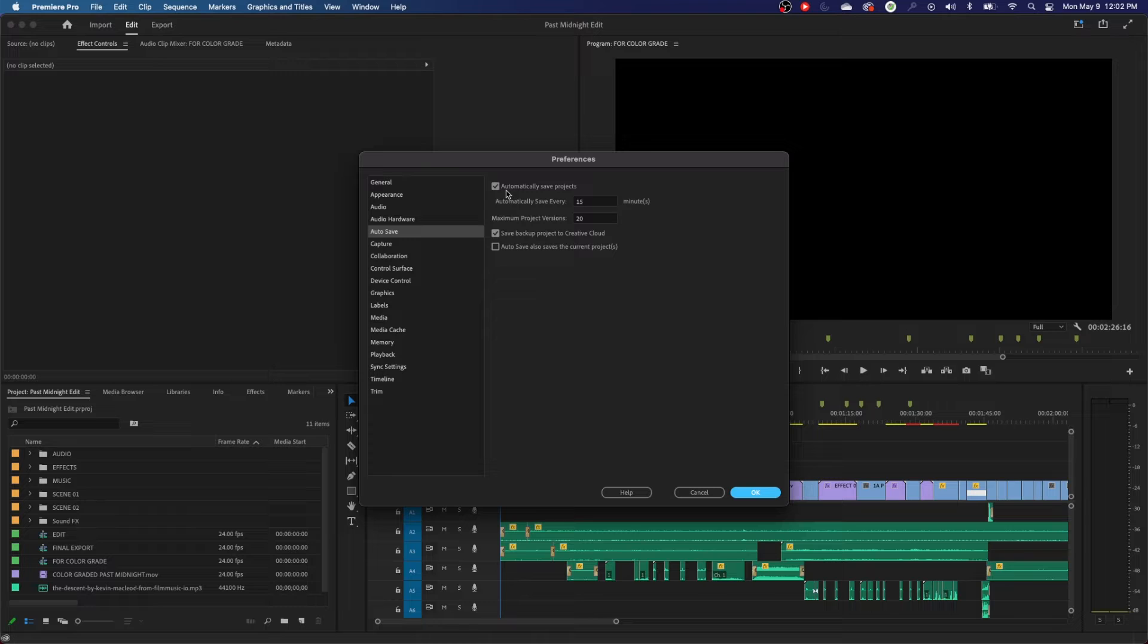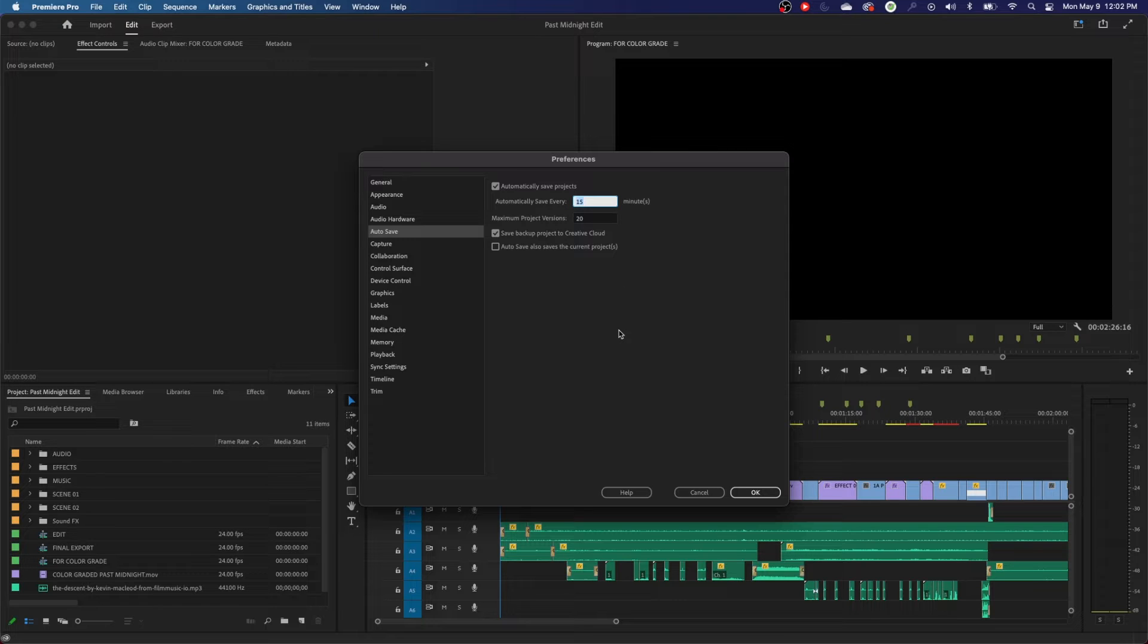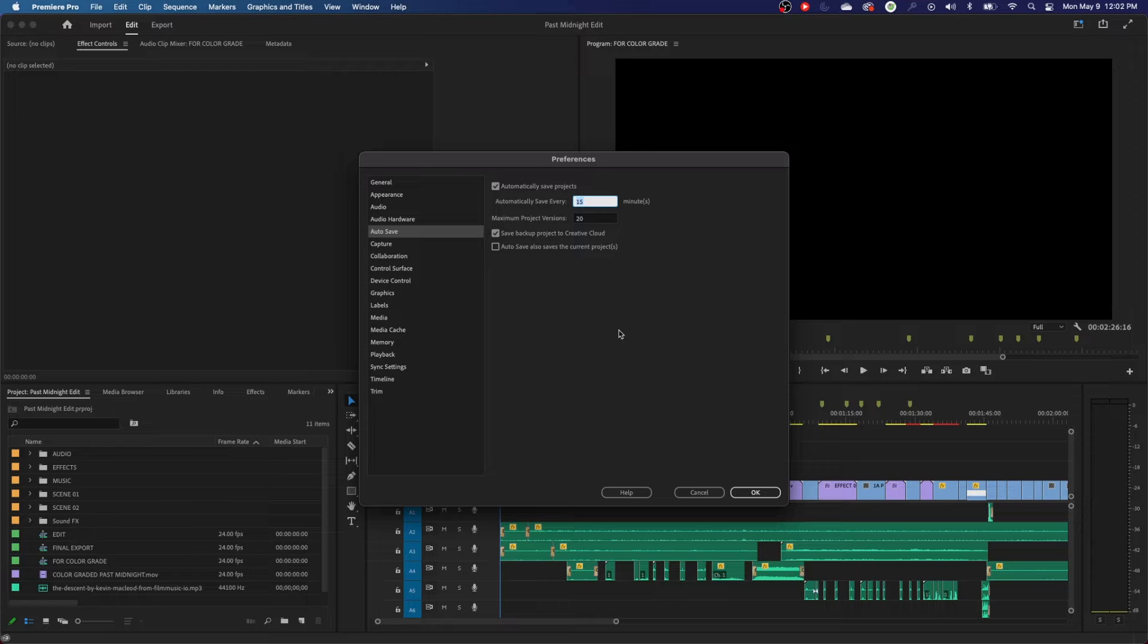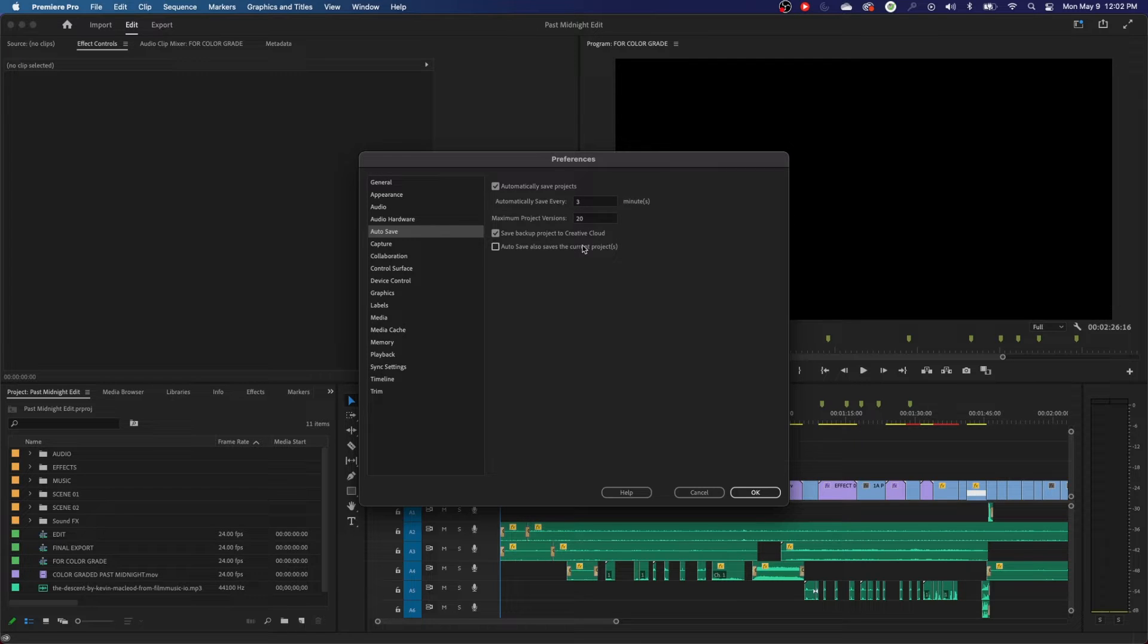We have this checkmark automatically saves projects every 15 minutes. 15 minutes is a long time of editing for me. Sometimes if I get in the mode and I've lost 15 minutes of progress, if it was really creative progress, I'll get really angry that I lost that much progress. So I usually set this to about three minutes, so it will only lose about three minutes of progress. I don't like the default of 15.